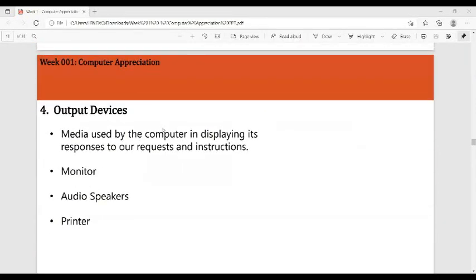Output devices are the media used by the computer to display its responses to our requests and instructions. Examples include the monitor, audio speakers, and printers.